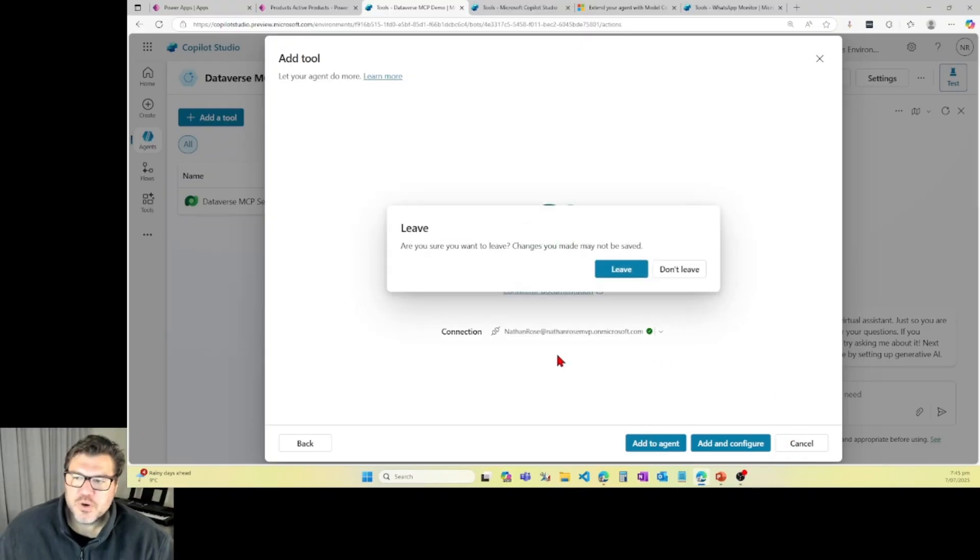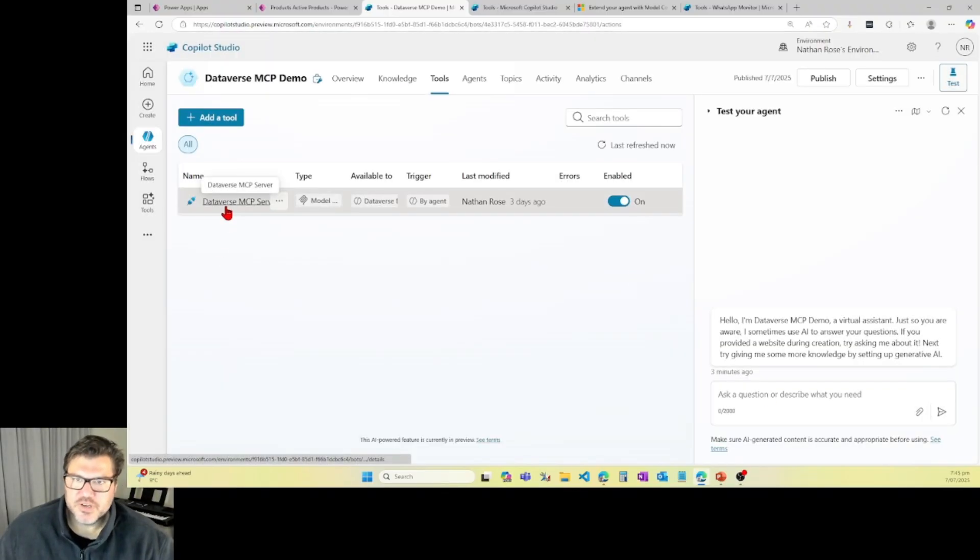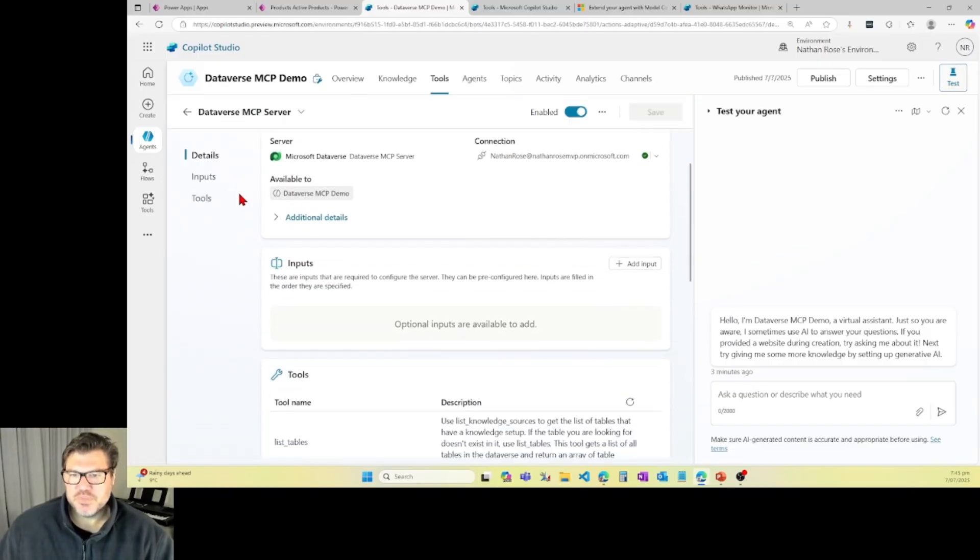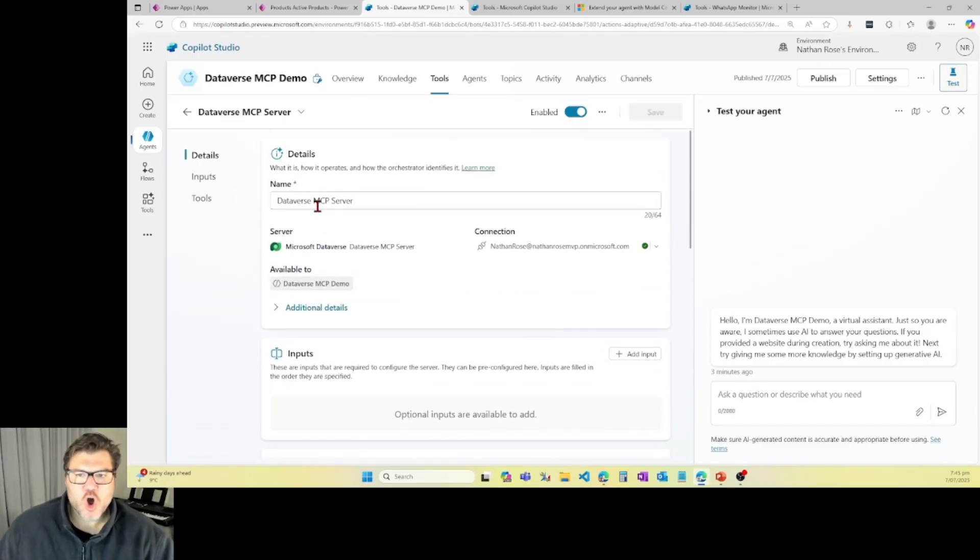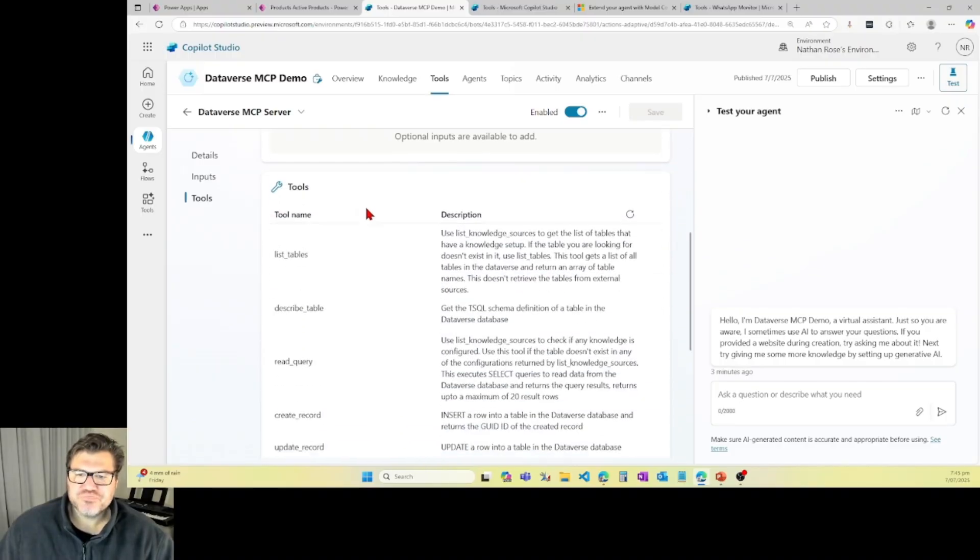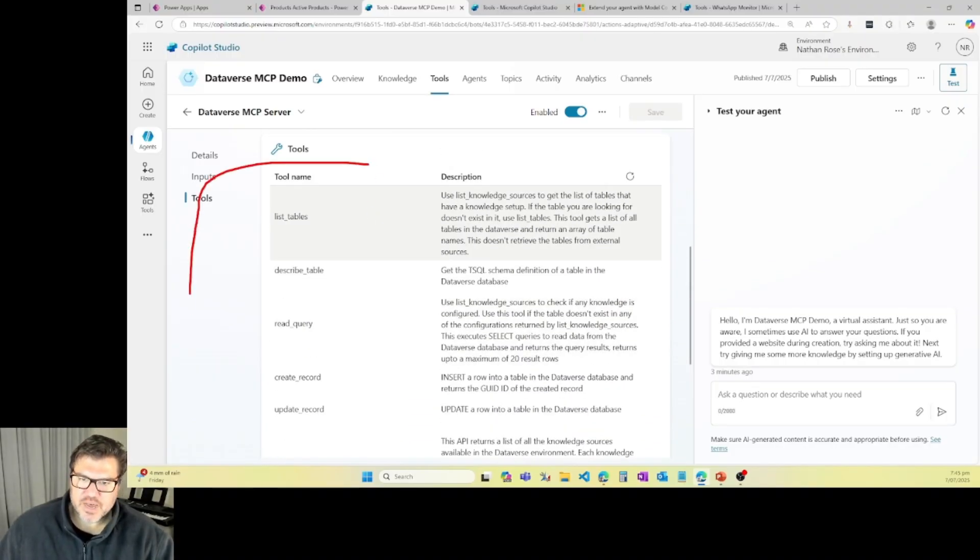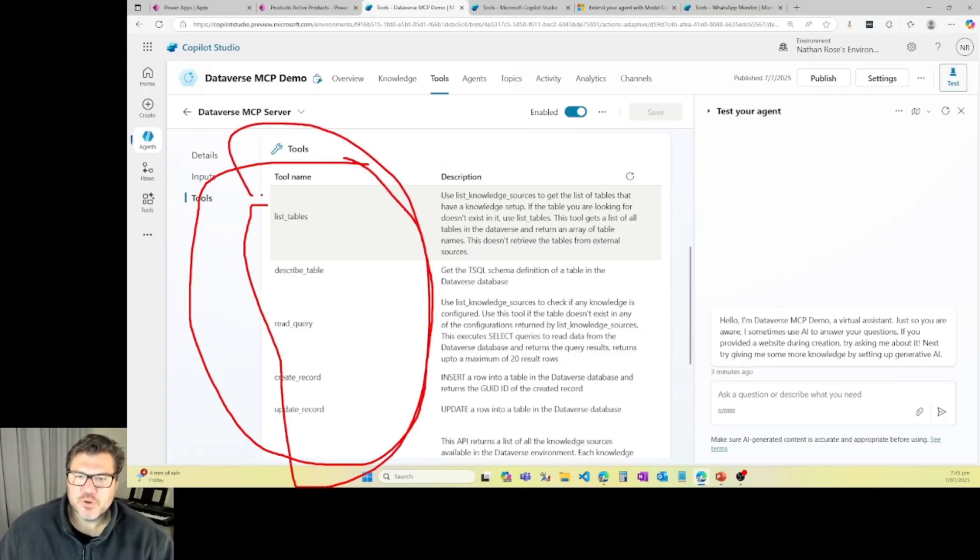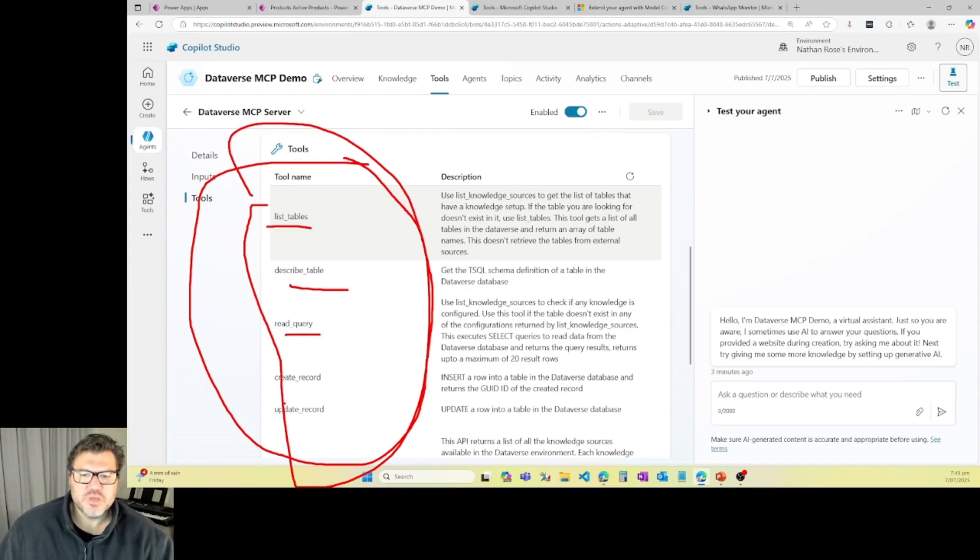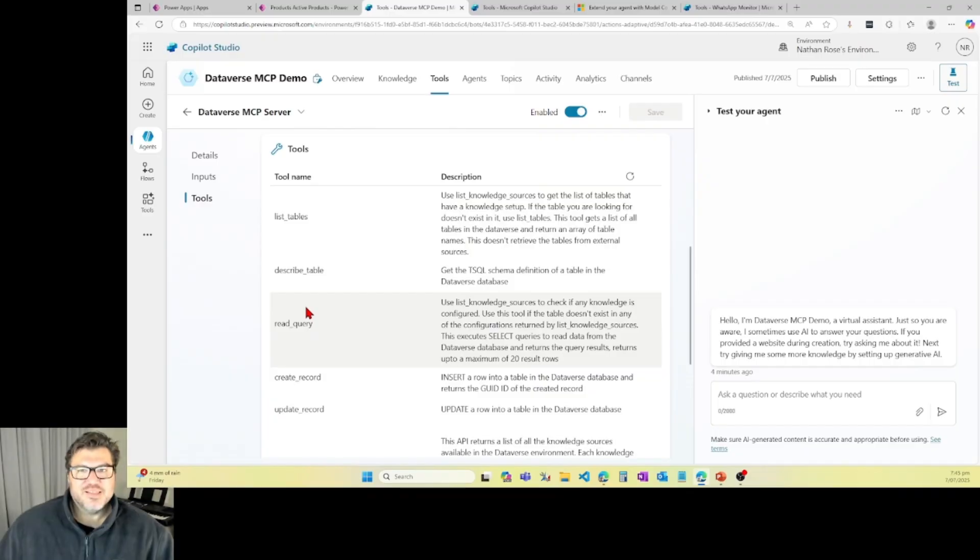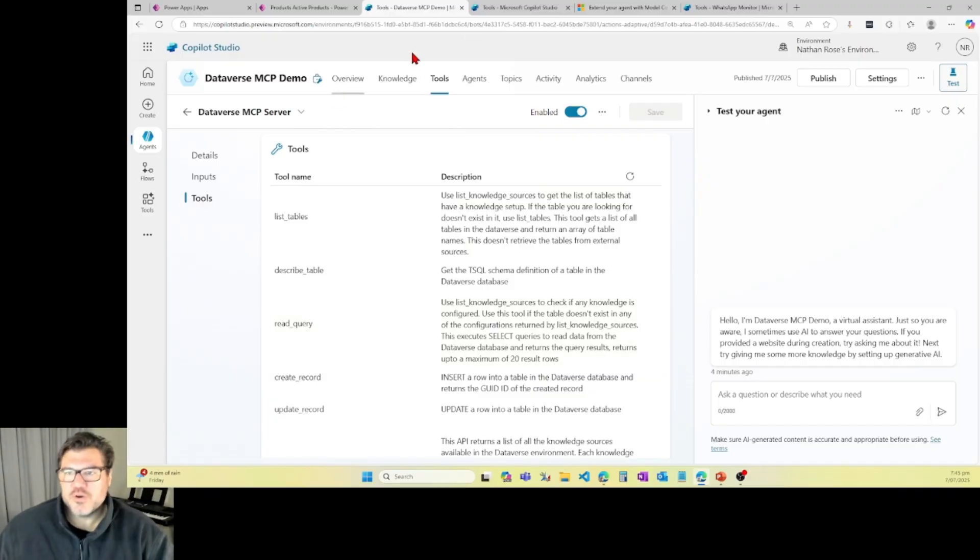Now you don't actually need to do any config of this, which is really cool. So you simply add it. This is all I did on Friday. I've added this in. I've got my tools that it can do. You might remember this from the demo last week - listing, describing tables, querying, creating, and updating, all that cool stuff. So it's all there for you. That's it. It's literally 20 seconds. Add it, and you're done.